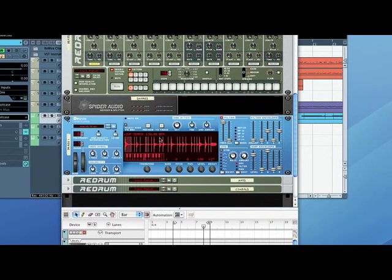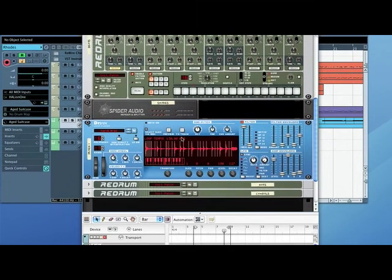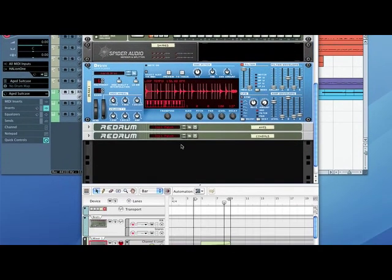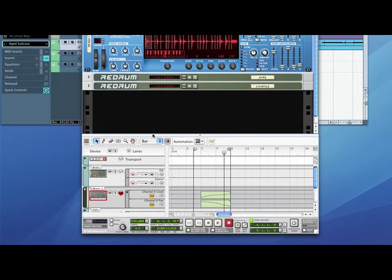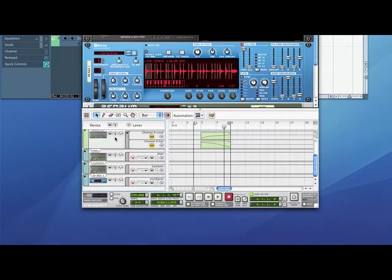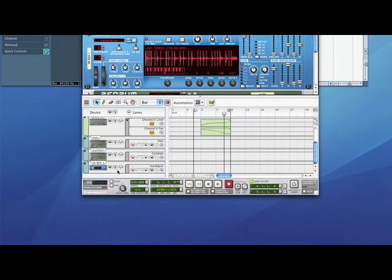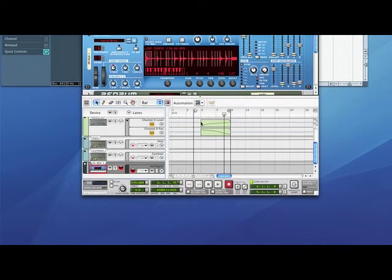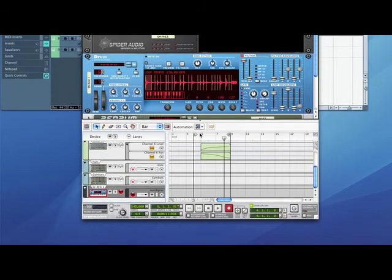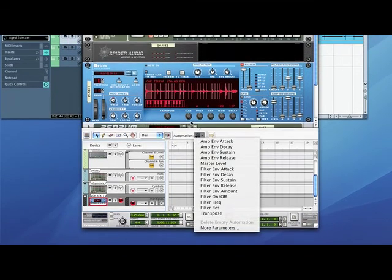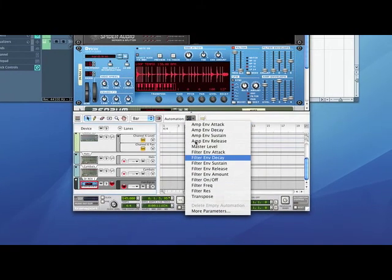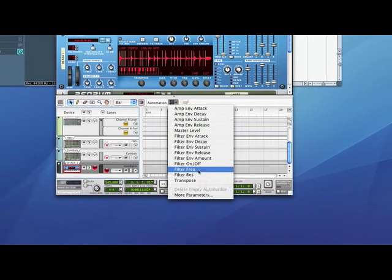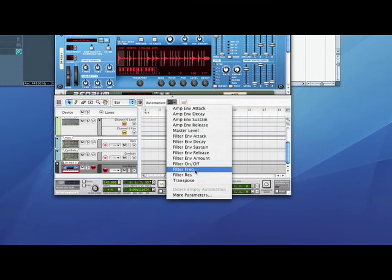Now to do that and automate it, what I need to do is go down to the sequencing window here and find Dr. Rex. So I wind down to there, click on this, then find the automation drop-down menu. Click on that, then I want to do filter frequency, because that's what I was looking at.